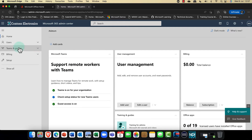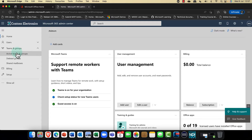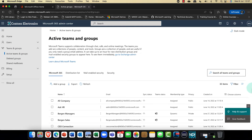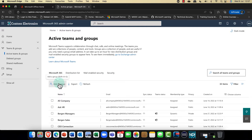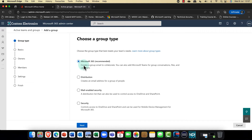Here in the admin center, I'm going to go into Teams and Groups, then Active Teams and Groups. A really important component of collaboration is groups. You'll notice we have four different types of groups here — think about these in terms of the different levels of collaboration. Microsoft 365 is a fully collaborative group containing a shared mailbox, calendars, OneNote, a shared document library, Planner, and more.